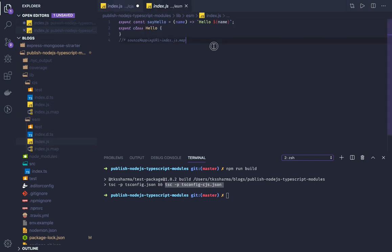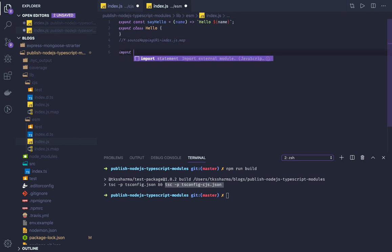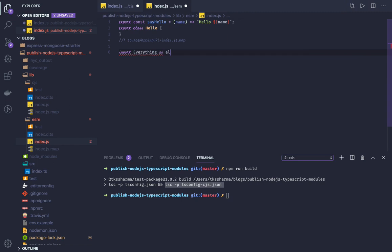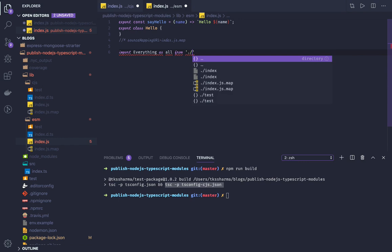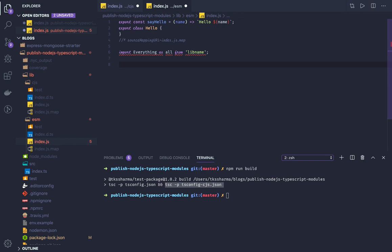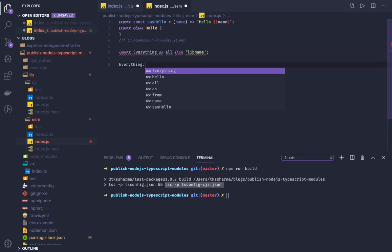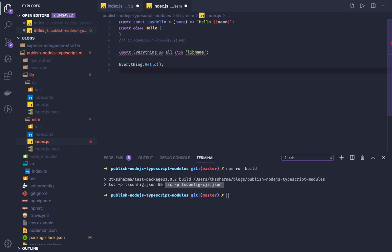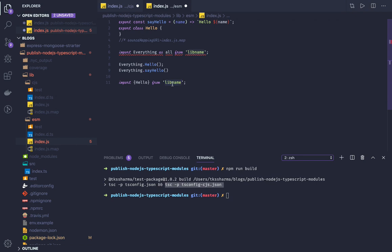For the ESM output, you get the import/export syntax. You can import everything: import * as everything from 'library-name' and then use everything.Hello or everything.sayHello. Or you can do a selective import: import { sayHello, Hello } from 'library-name'. When you use the library name it looks inside node_modules, finds the index.ts definition, and resolves Hello and sayHello.